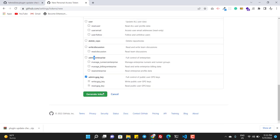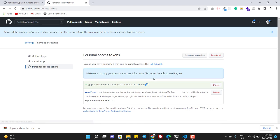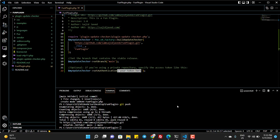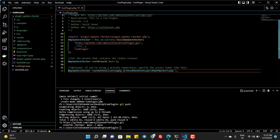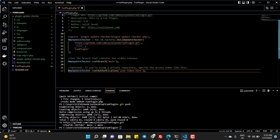And I create, I generate token. This is the token, I copy it and I paste it here. That's it.